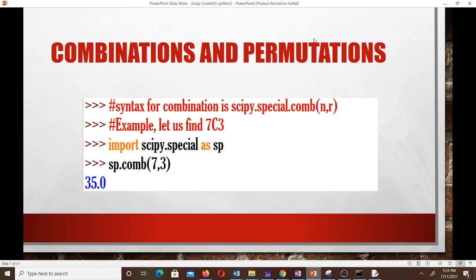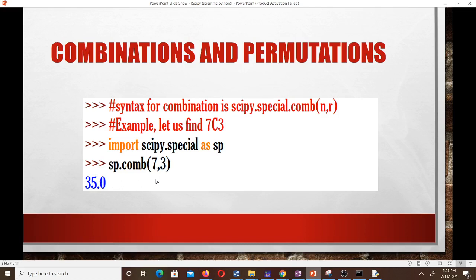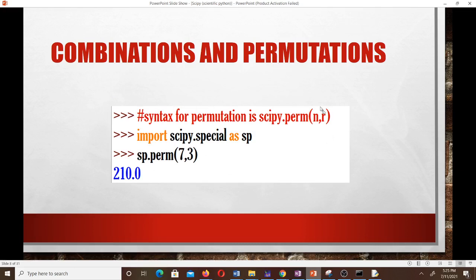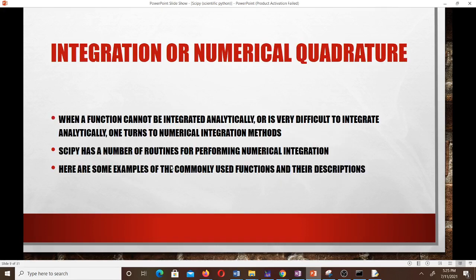To find combinations and permutations in Python using SciPy, the syntax for combination is: scipy.special.comb(n, r). For example, to find 7C3, we import scipy.special as sp, then call sp.comb(7, 3). For permutation, the same approach applies but we use sp.perm(7, 3) instead of comb.